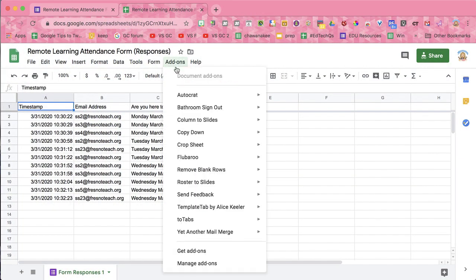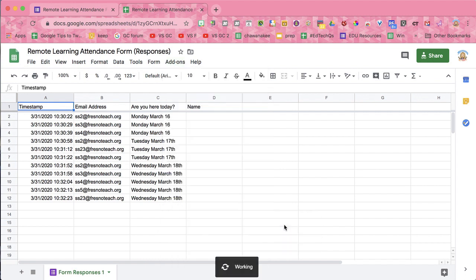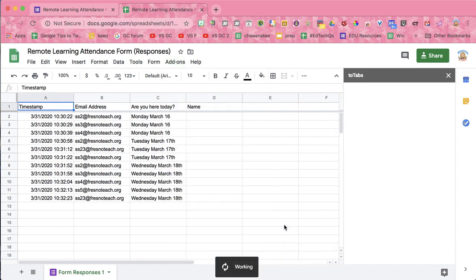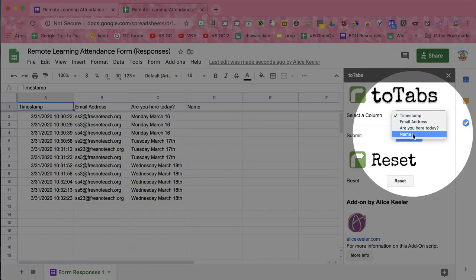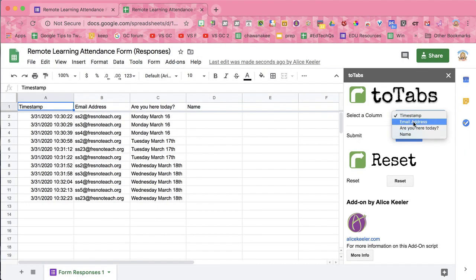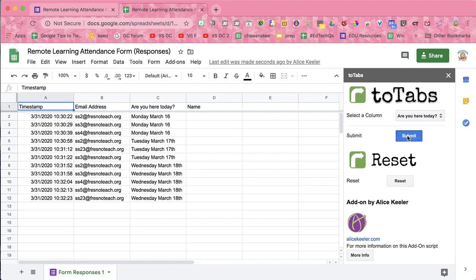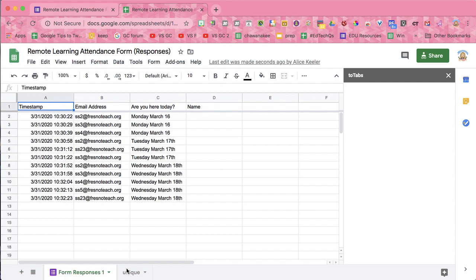I'm going to go to the add-on menu. You would have wanted to get add-ons — I've already done that — and you want to get the 'Two Tabs' add-on. I'm going to show the sidebar. This is going to pull up the sidebar and shows what columns I want to filter by. I'm going to do 'Are you here today?' and click Submit.